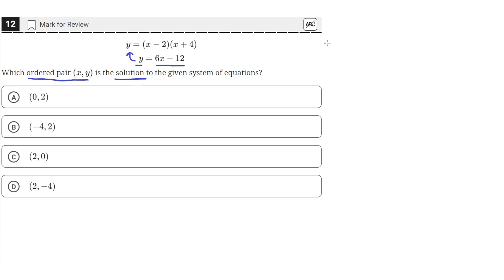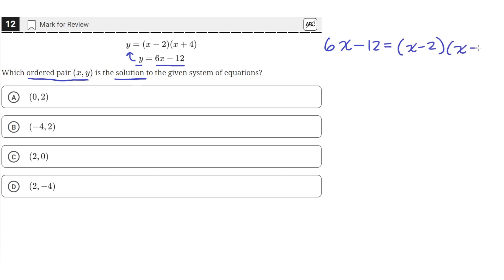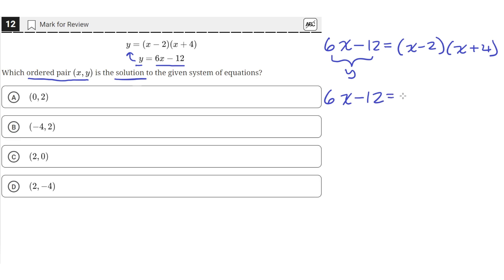When we do that, we get that 6x minus 12 equals x minus 2 times x plus 4. This right side is just equal to y from the second equation, which we plugged into the first one. We can then expand out the right side: 6x minus 12 equals x squared plus 4x minus 2x minus 8.